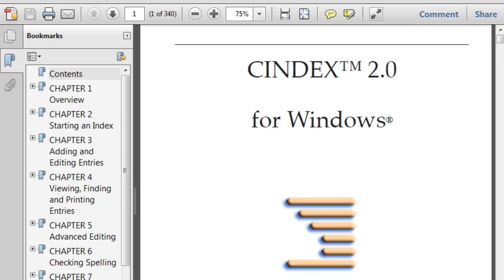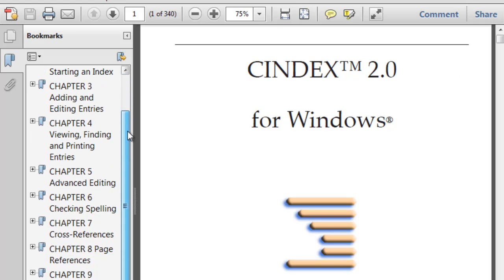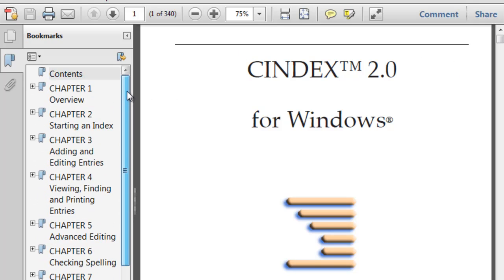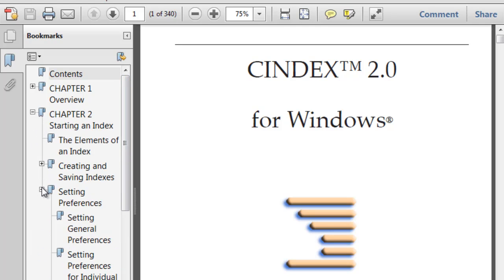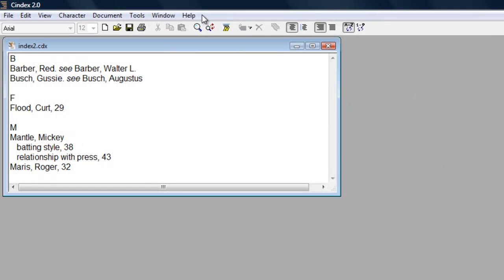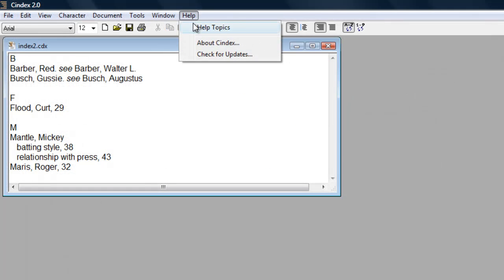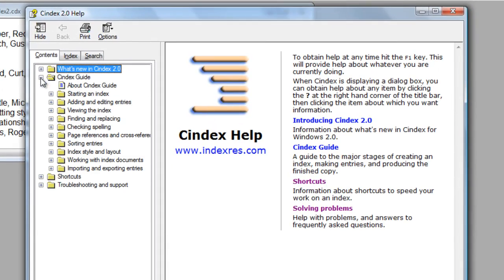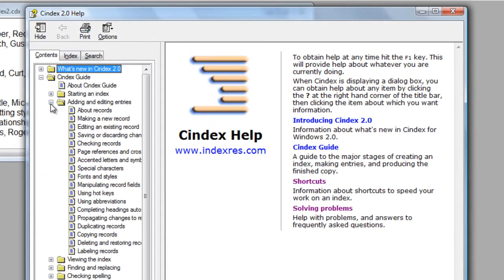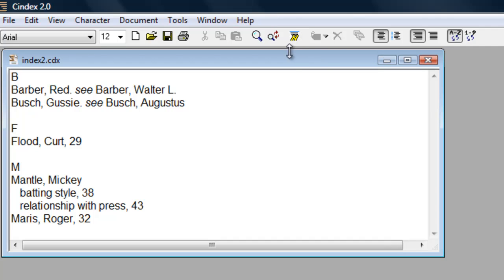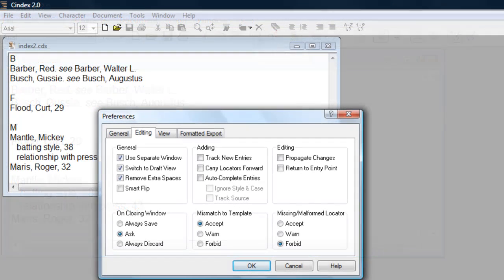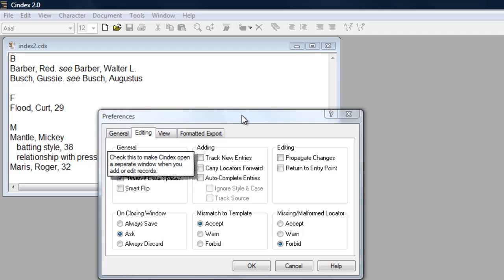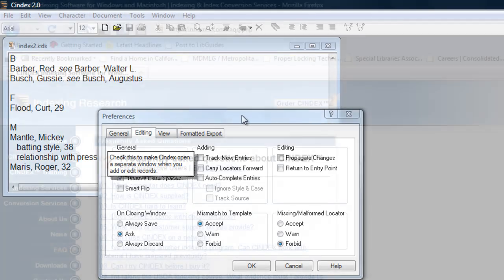Help for CINDEX users is available in several formats. For extensive in-depth explanations of all the features CINDEX provides, refer to the user's guide. Or go to the program's help menu and browse the thorough coverage of topics there. Quick reminders for icons on the toolbar are available by hovering the mouse over the toolbar. And help is also available for many dialog windows by clicking on the question mark on the title bar, then clicking on any item within the dialog window.